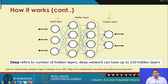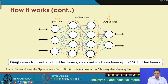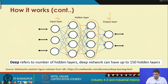A deep neural network can have up to 150 hidden layers. In the diagram shown here only two hidden layers are shown, but in a deep neural network up to 150 layers can be implemented.